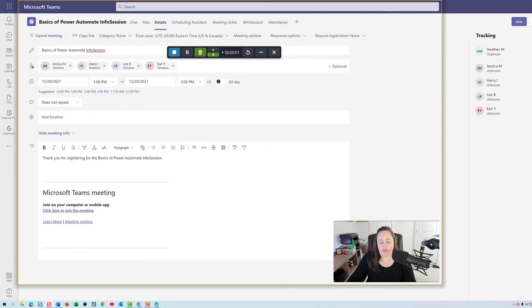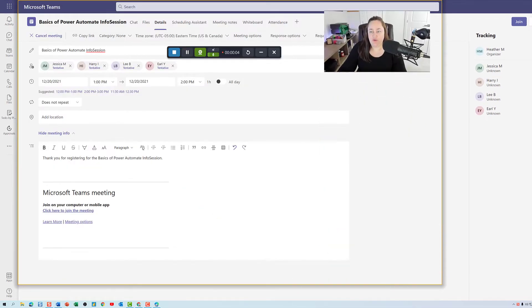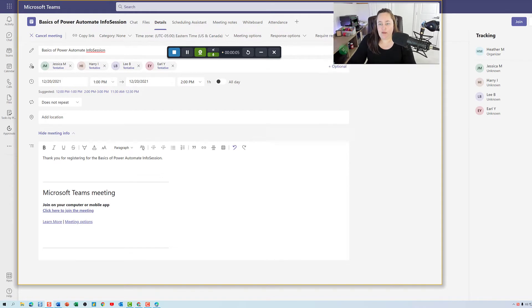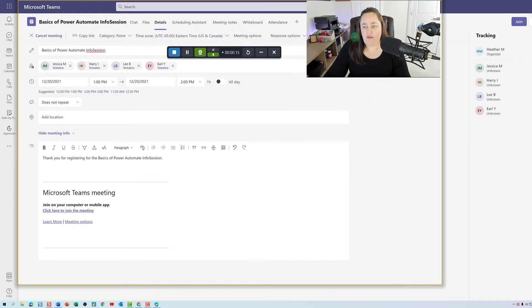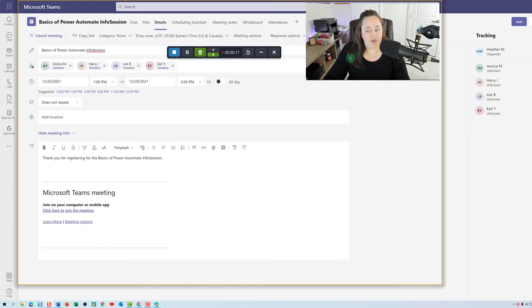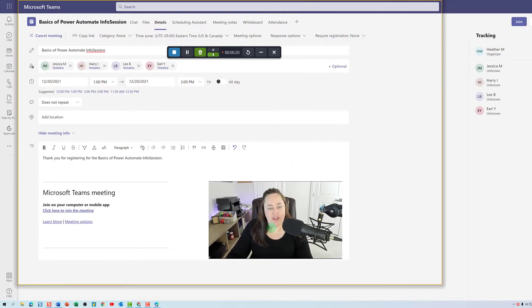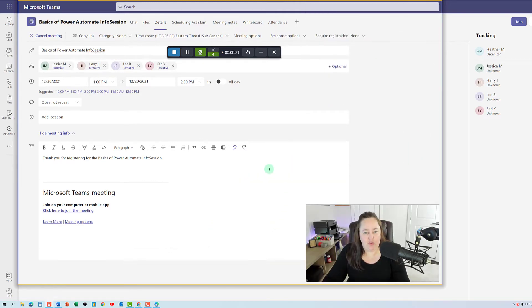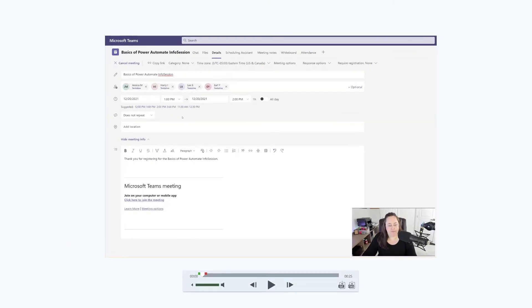One of the cool things about Snagit 2022 is you can move the webcam around, and you can size it as you go so that it doesn't obscure any important information in your video. When you are done recording, you will hit stop, and the Snagit editor will open.